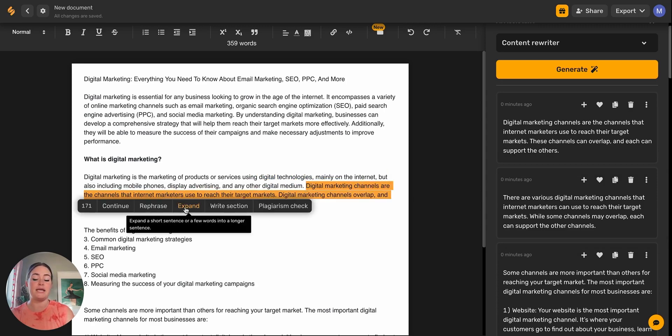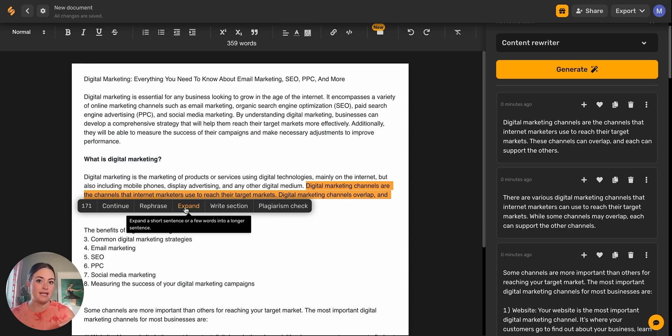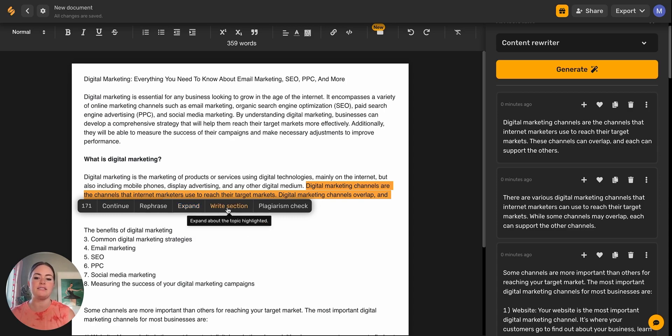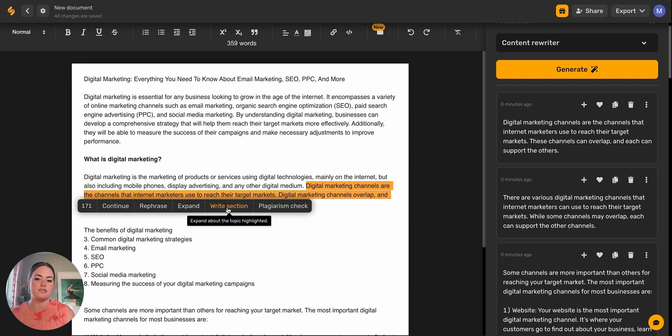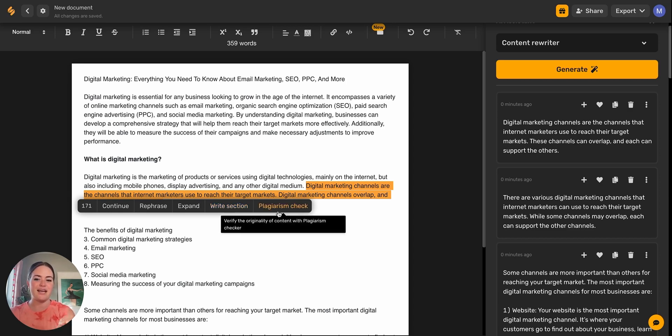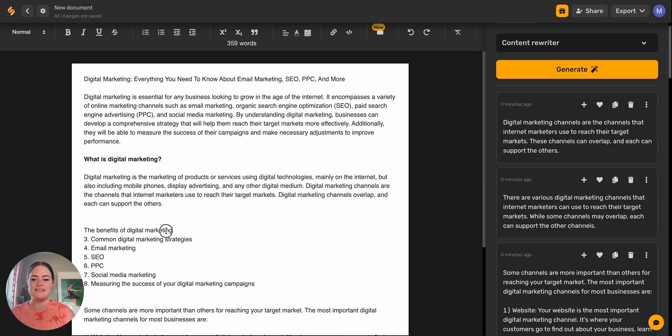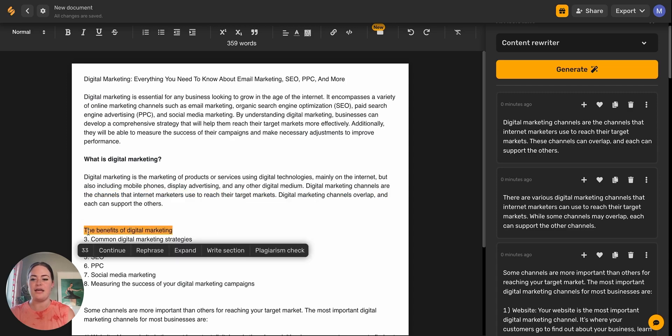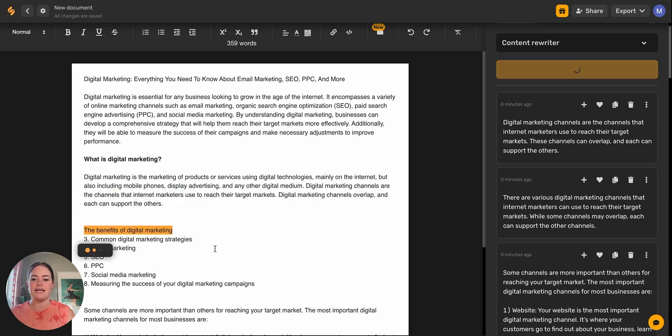Next, I can expand. So if I want to take one sentence or a few words and make it into a full sentence or make it into maybe three or four sentences, I can expand. I can also write sections. This is the blog section completer function, but it's just in the shortcut bar so we can go a little bit faster. And then we have our plagiarism check, which I'm going to show you at the end.